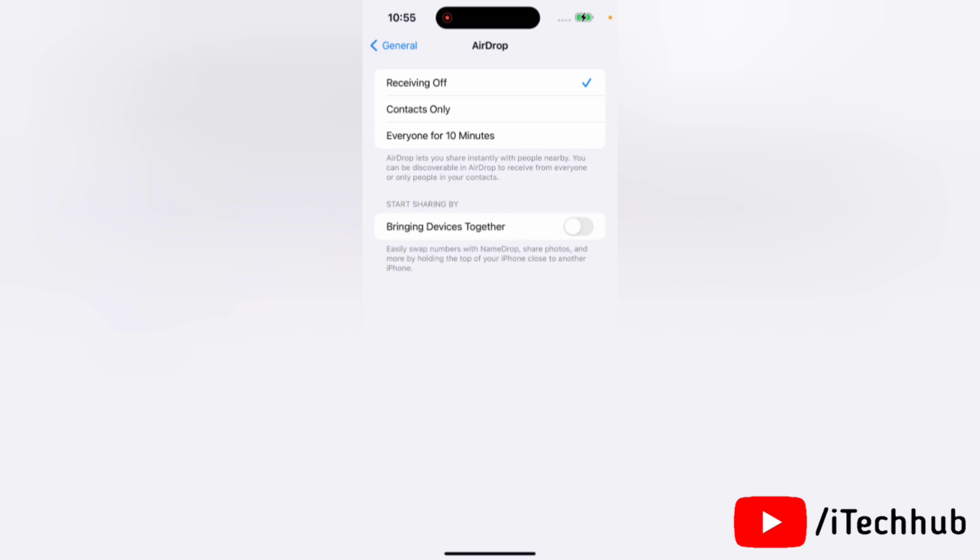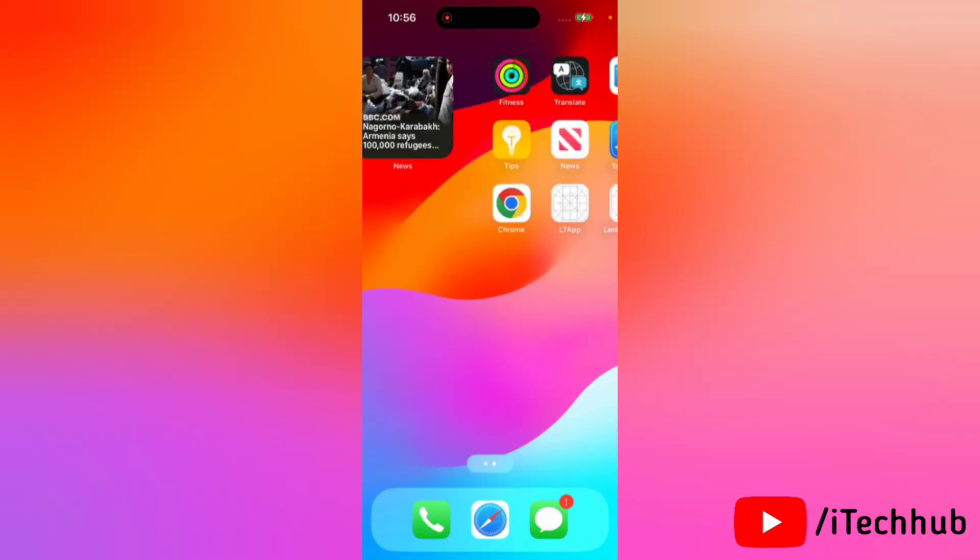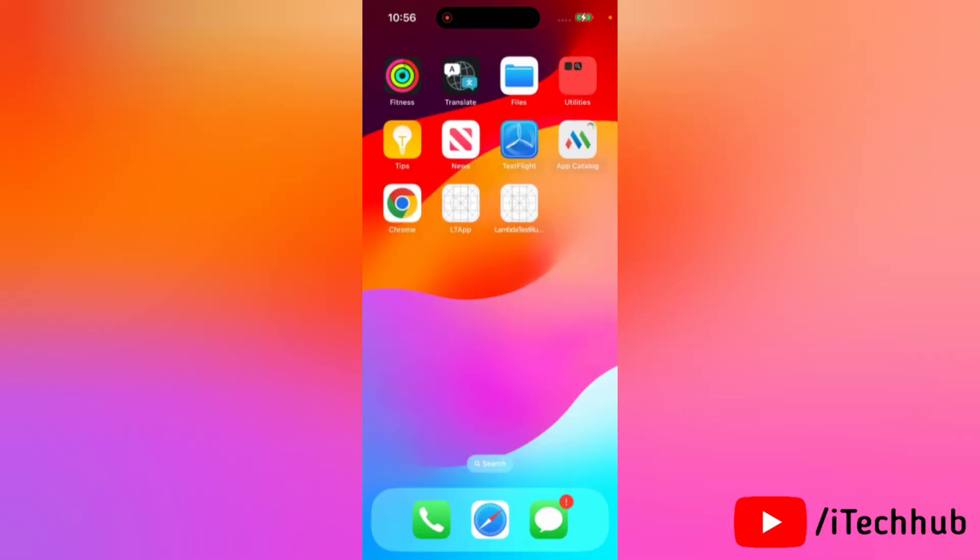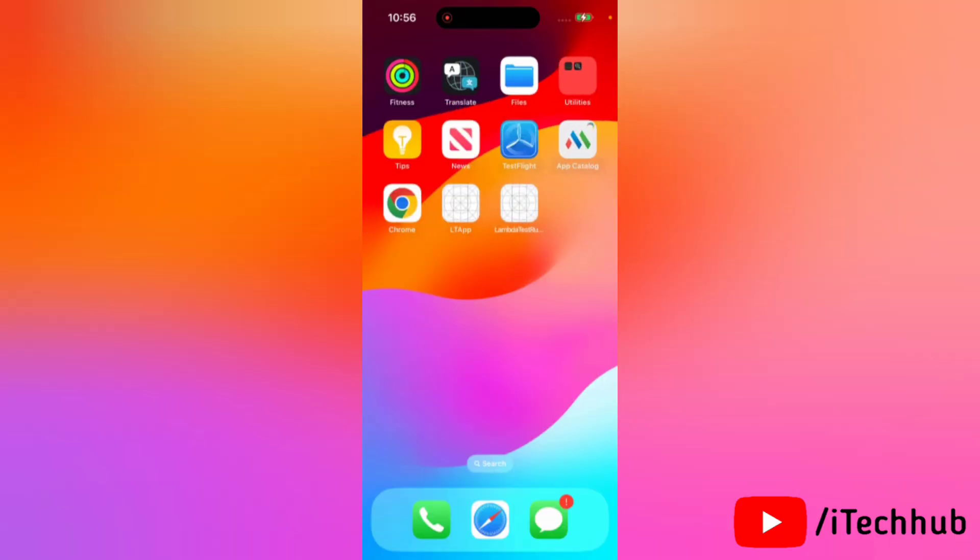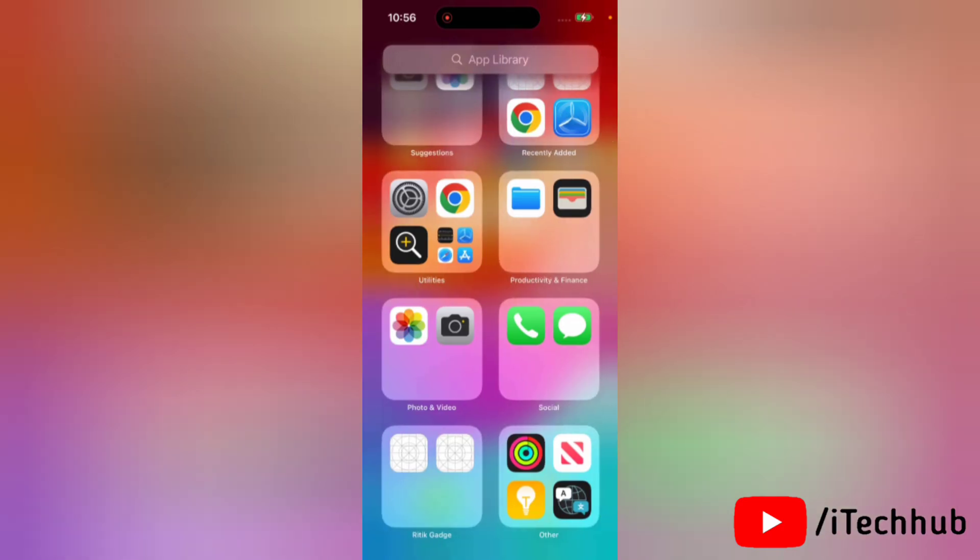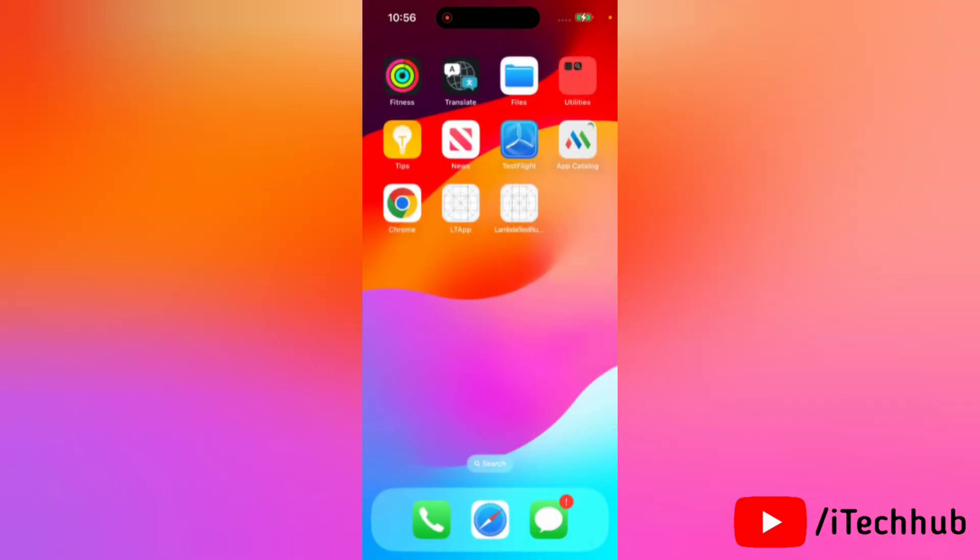So as you can see, it's that easy and quick to turn off contact sharing in iOS 17 on your iPhone. Although NameDrop is an exciting feature, it can get annoying when you don't want to share your contact info with a nearby iPhone, so this is the solution. Thank you so much.